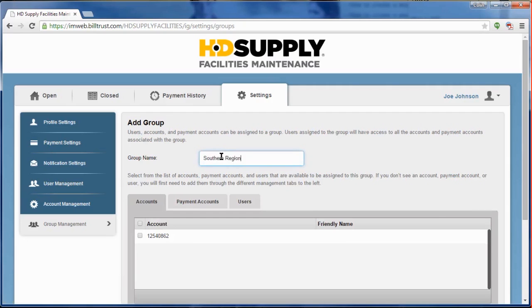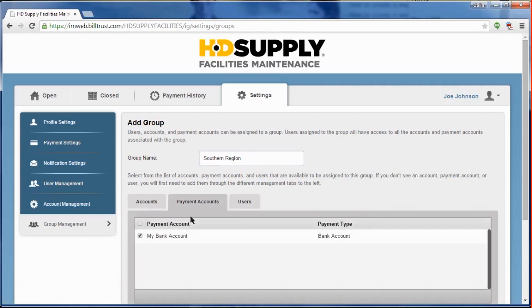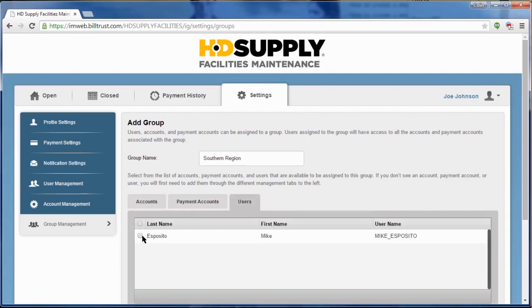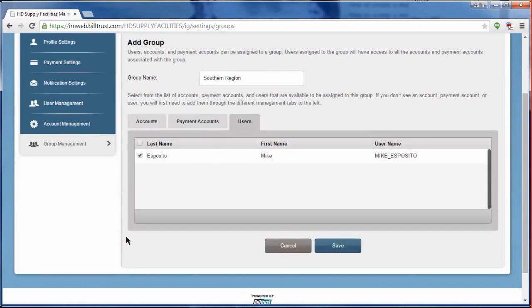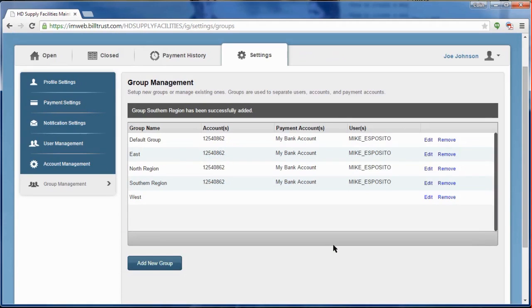After that, navigate through each of the tabs, selecting which accounts, payment accounts, and users should be associated with this group. Once you have completed the form, click on the Save button at the bottom of the screen to continue. This will return you to the Group Management page with your new group appearing in the list of available groups.